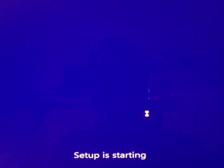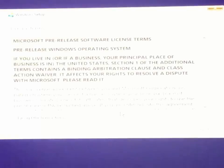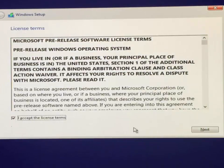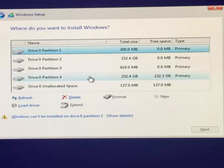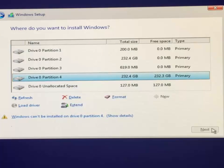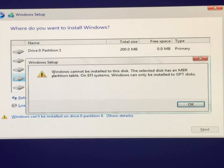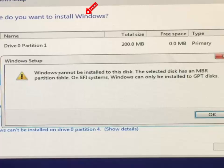So now I will install my Windows. Setup is starting. But you can see I cannot install Windows with the current partition or hard disk, and this message appears about GPT conversion — MBR to GPT.